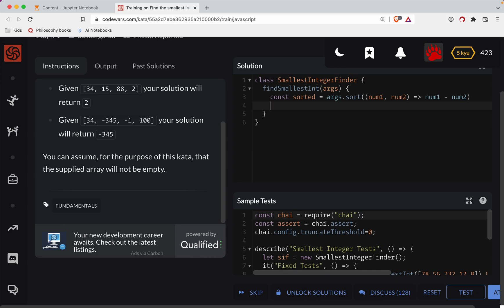But once we have the array sorted, we simply just return the first item in that array.